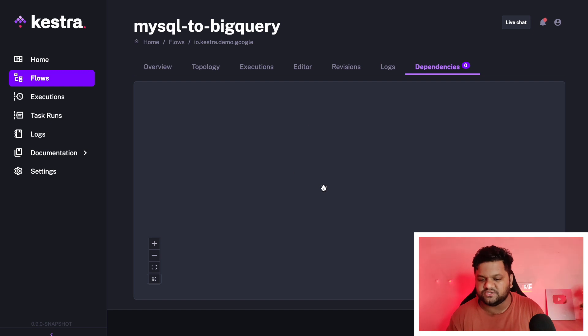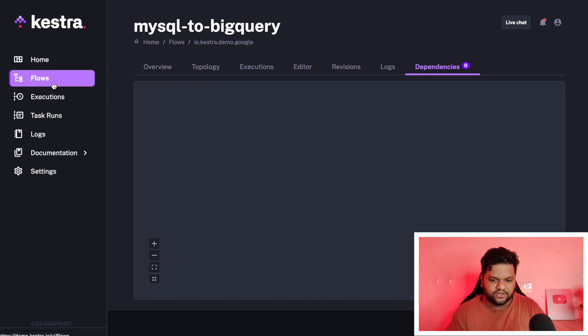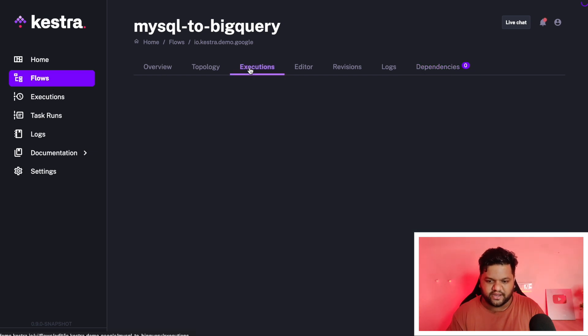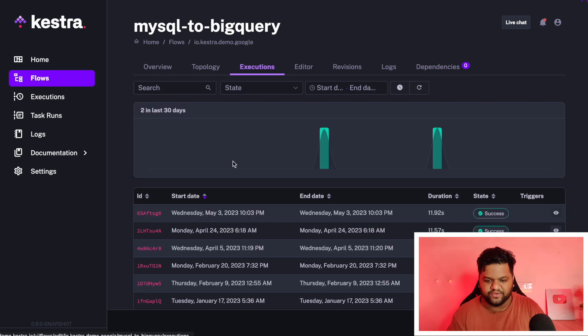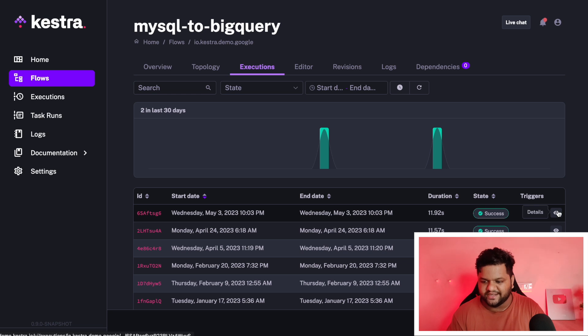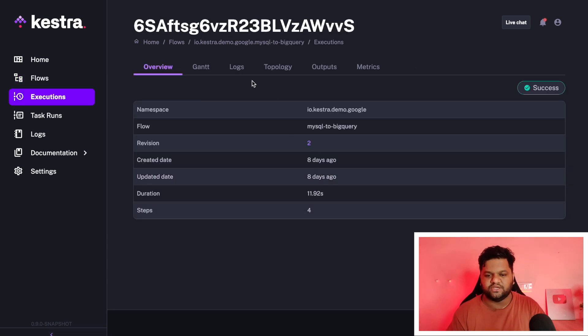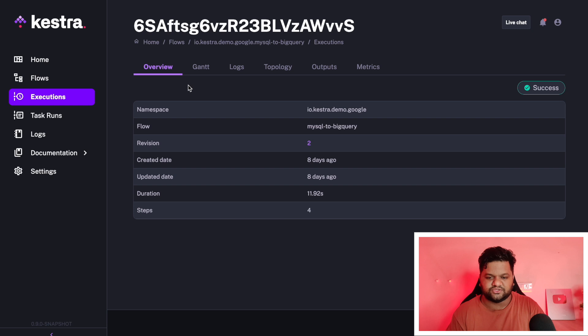Now let me take you to the executions part and let's see what we get there. Once I click on this part, the details, we will be able to see different details here. Let's go through with each and every option.